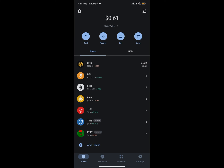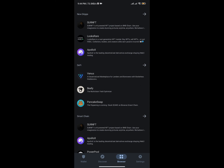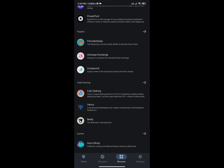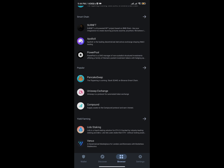On Trust Wallet, to trade assets you need to go to the browser section. From there, scroll up and type the URL: app.uniswap.org. If you can't find it by typing, scroll down and you'll see it in the Popular section — Uniswap Exchange — with the URL app.uniswap.org. I'm going to click on it.